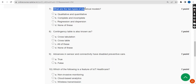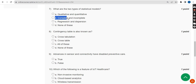Seventh question: what are the two types of statistical models? The correct answer is the second option — complete and incomplete. There are two types of statistical models: complete model and incomplete model.